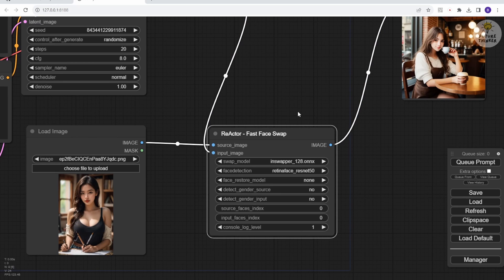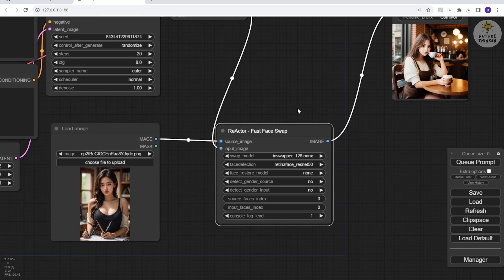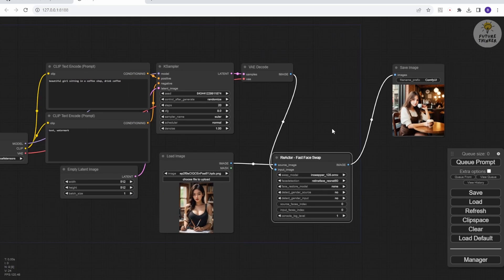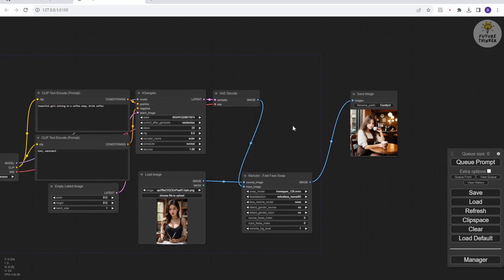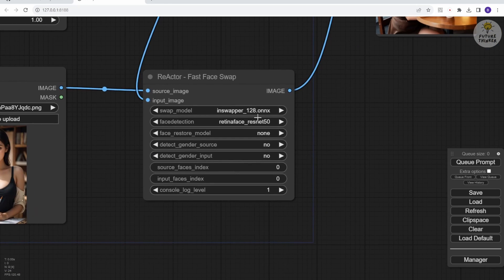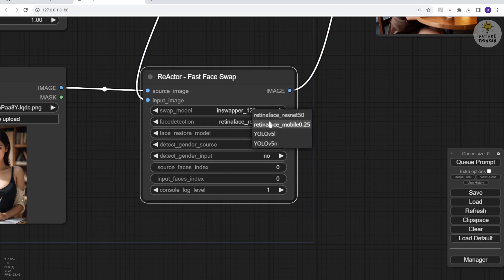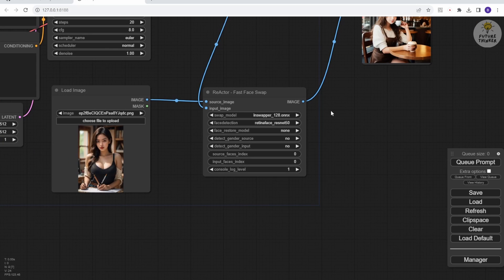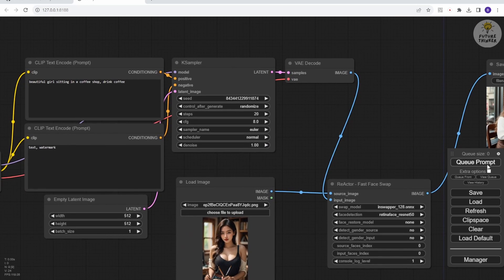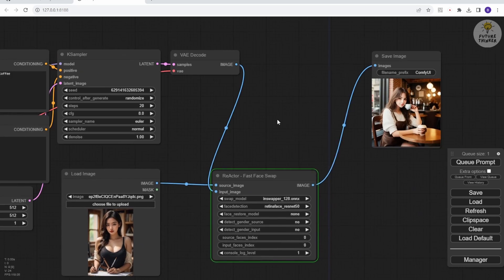Simple and easy, right? That's why I like ComfyUI now. Let's get back to the workflow. In the Reactor node, there are settings similar to the version in Automatic 11.11. You can choose the Face Detection method, and in this video, I'll try out each method to give you an idea of which detection method is suitable for you. Everything seems ready to go, so I'll hit Generate and see if we can get a smooth process.